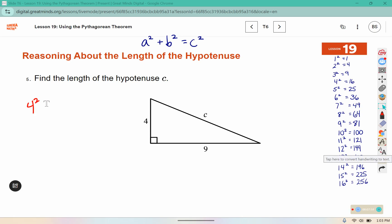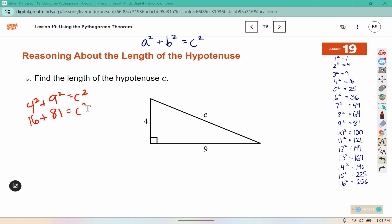Here I have 4² + 9² = c². 4² is 16 and 9² is 81, giving us c² = 97. Well, that's between 9² (81) and 10² (100), so 97 is between both of those values, meaning c is a decimal somewhere between 9 and 10.